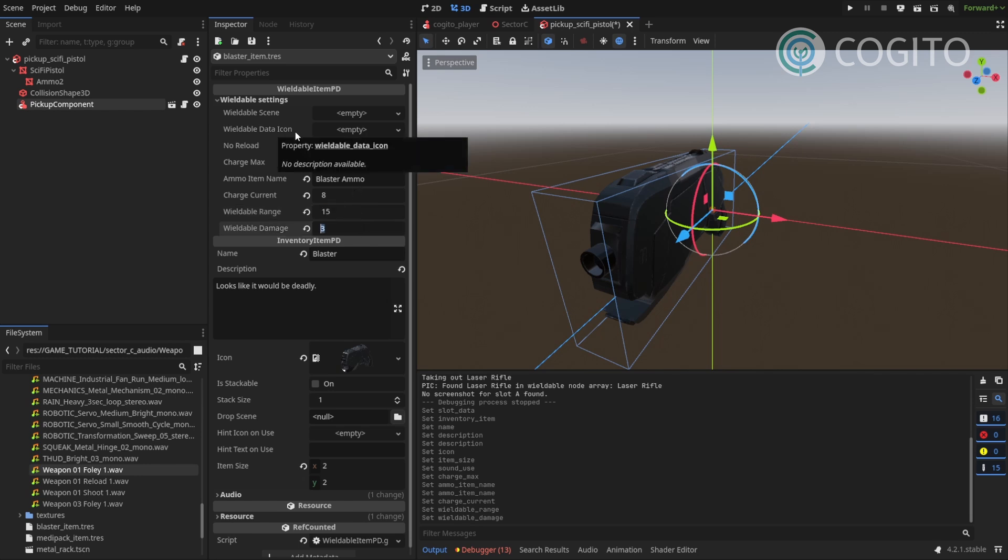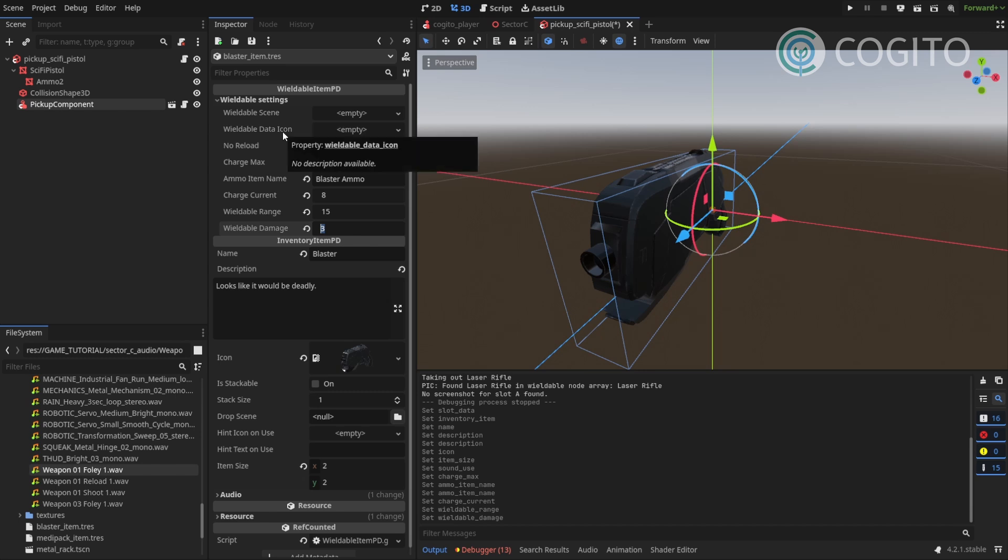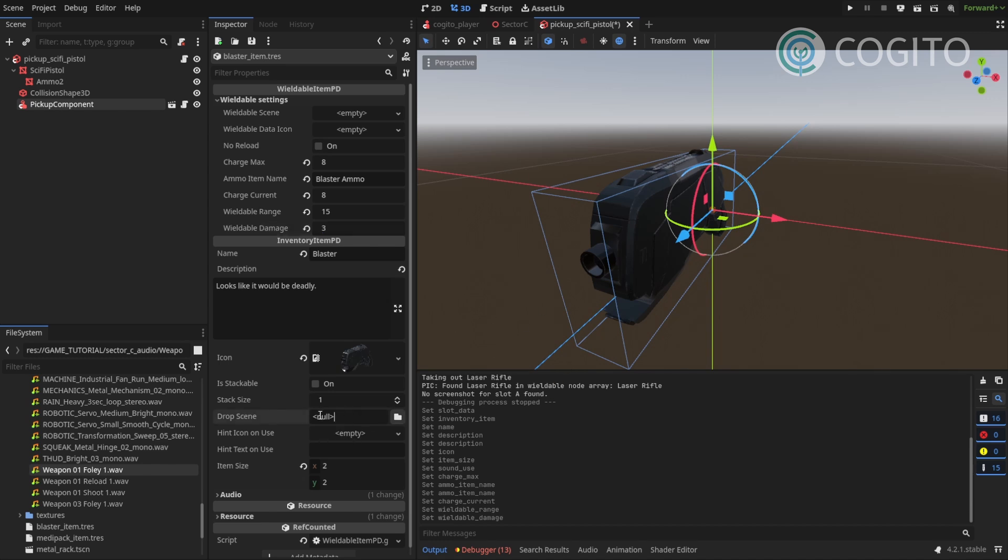The wieldable data icon, this is used for what gets displayed in the player hud in the corner. And if you leave this empty, it usually just displays this icon. And that's fine by me. And finally, we need to make sure that we reference our drop scene.